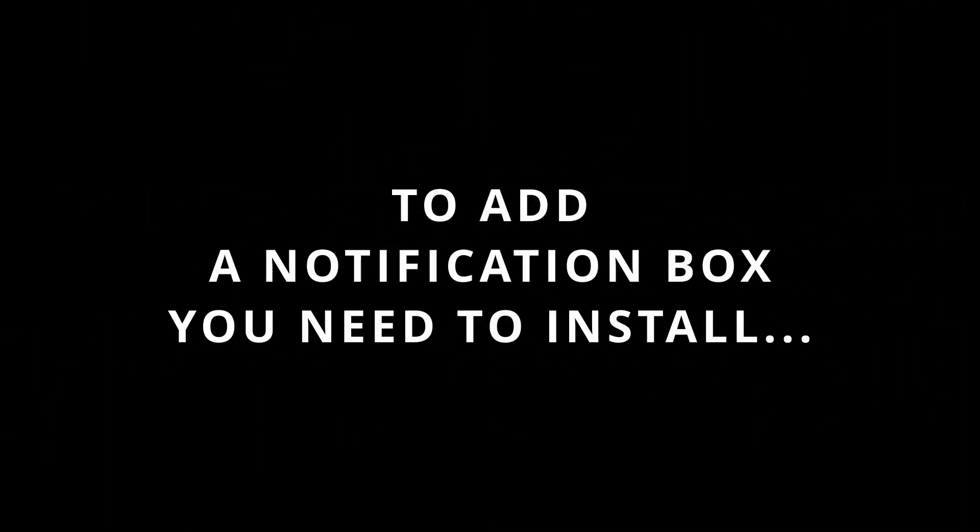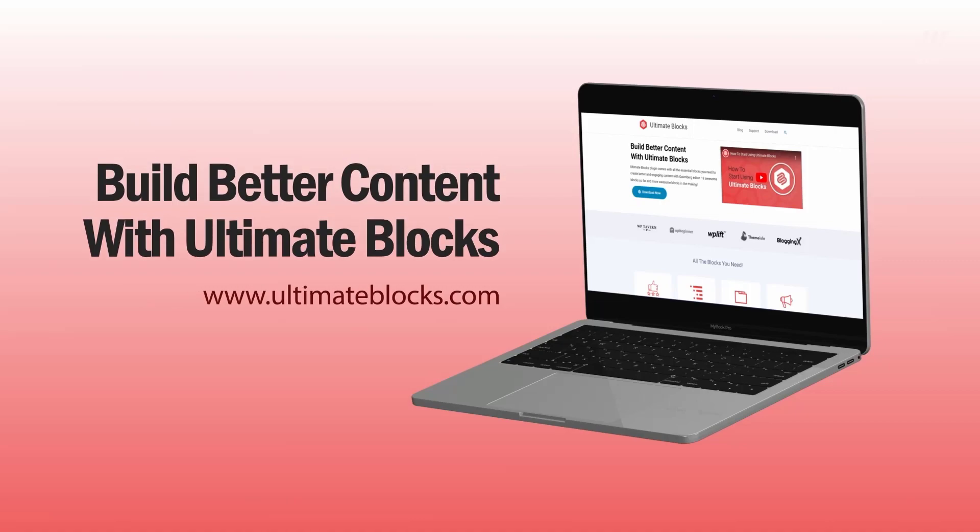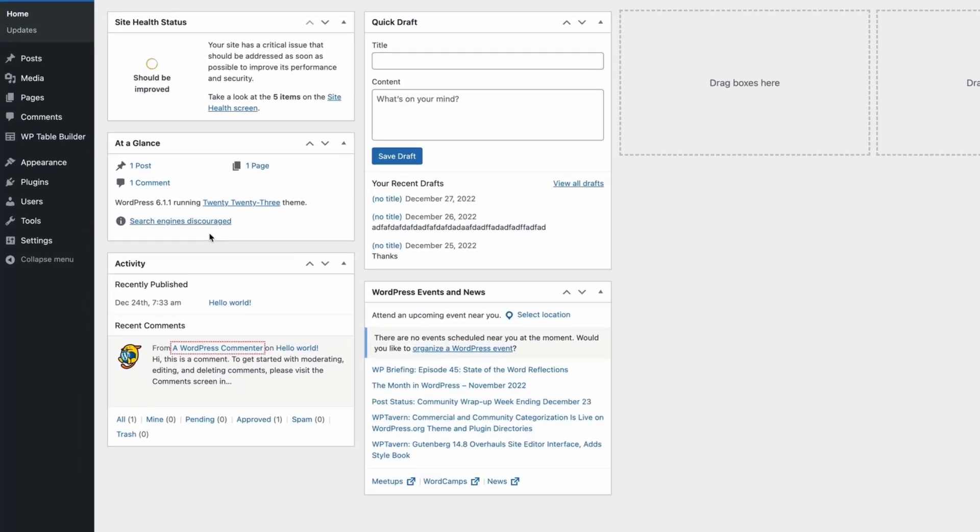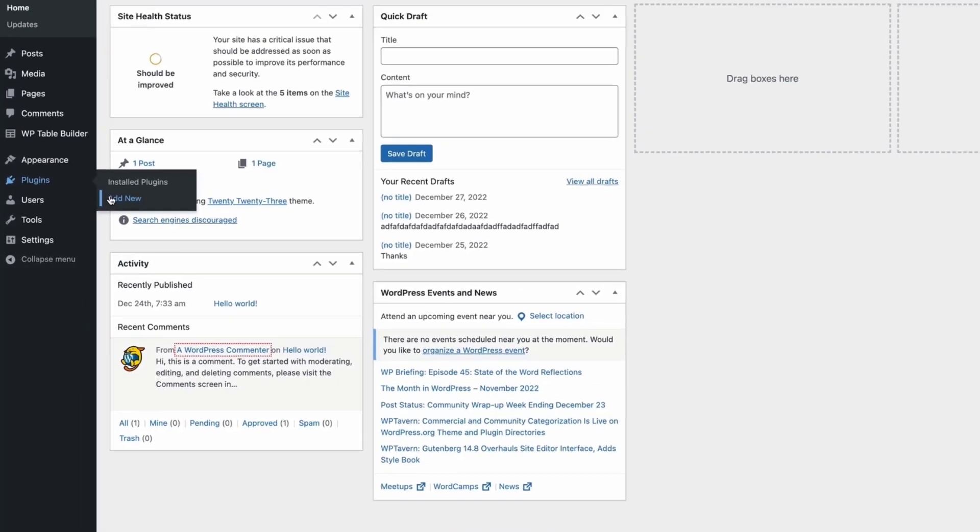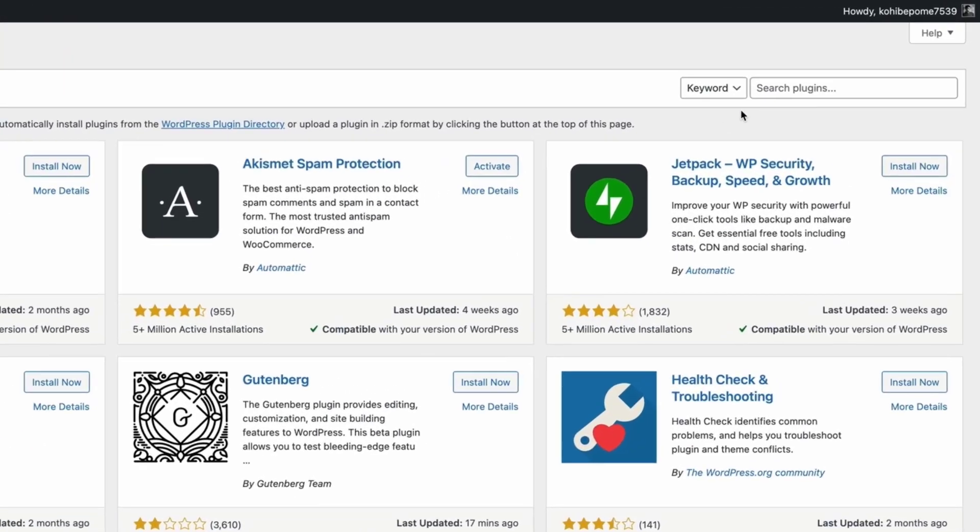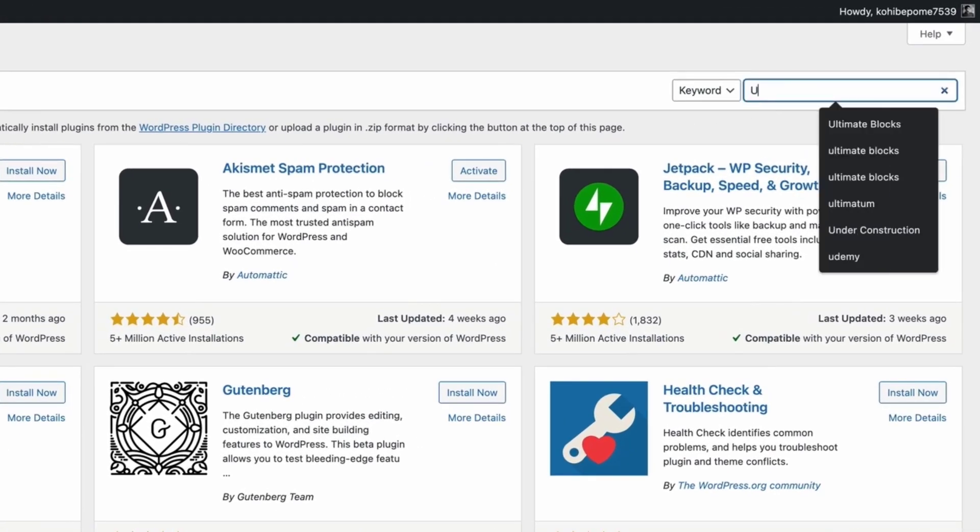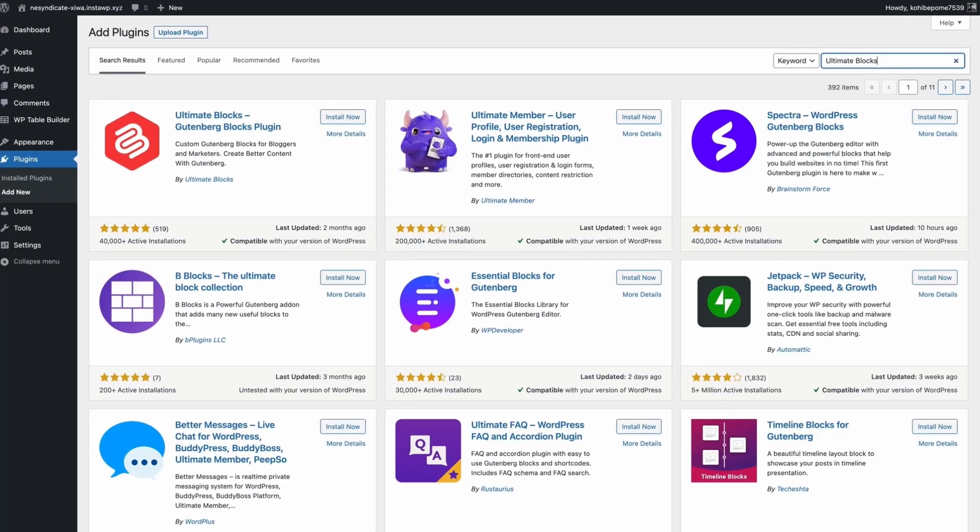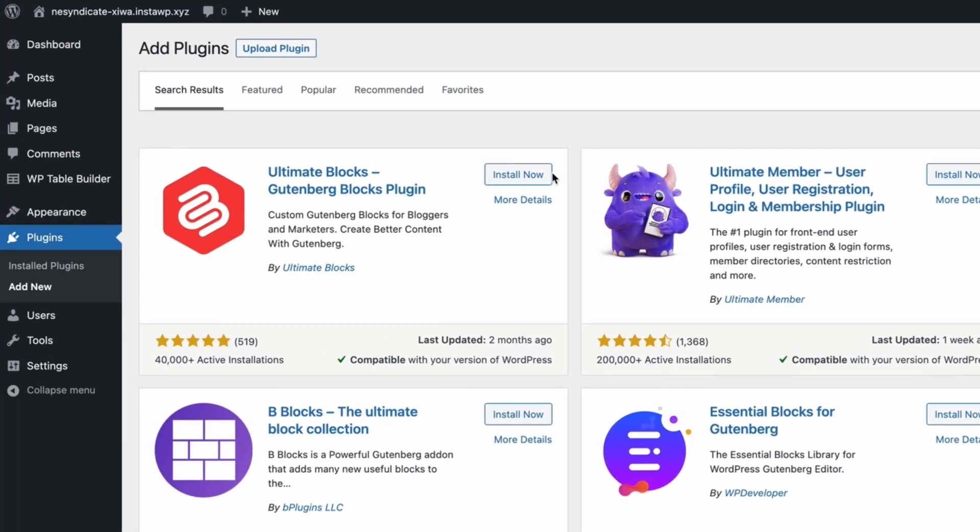To add a notification box, you need to install the Ultimate Blocks plugin. Just go to your WordPress dashboard and click on Add New from the plugin menu. Then, search for Ultimate Blocks and install and activate the plugin.